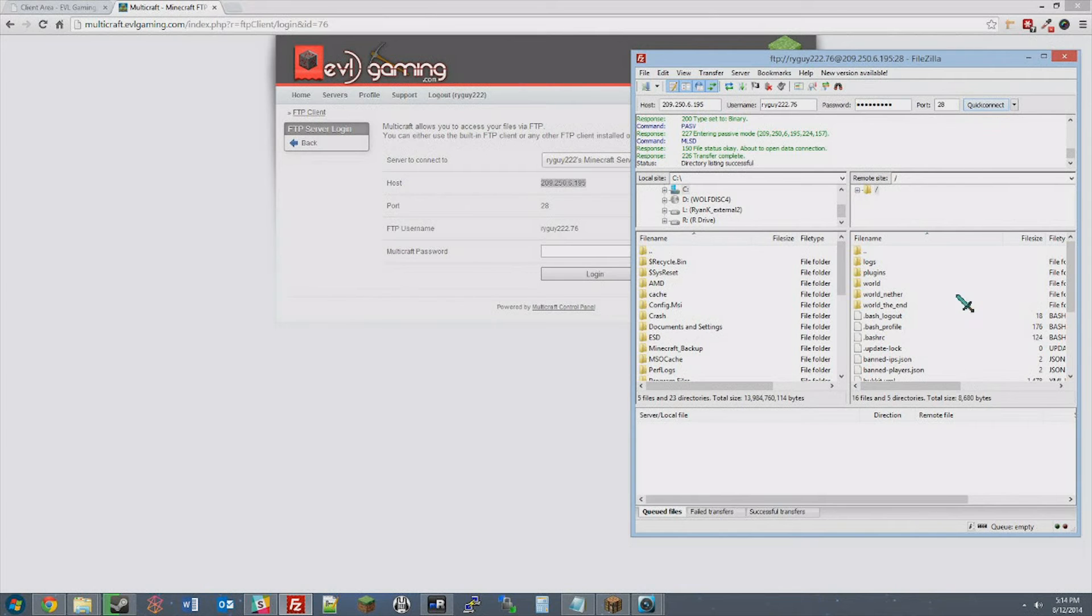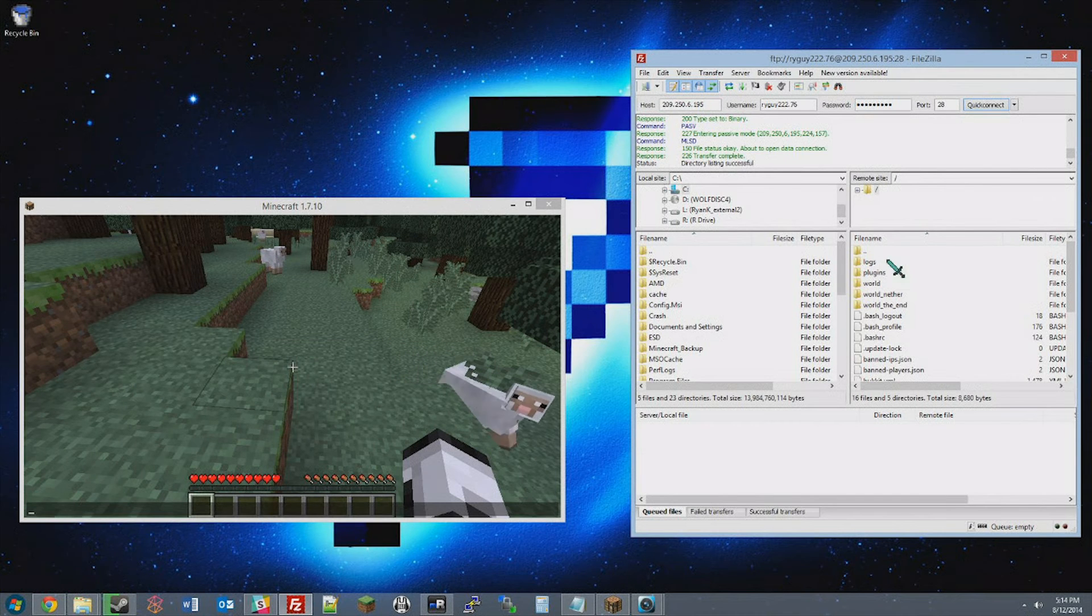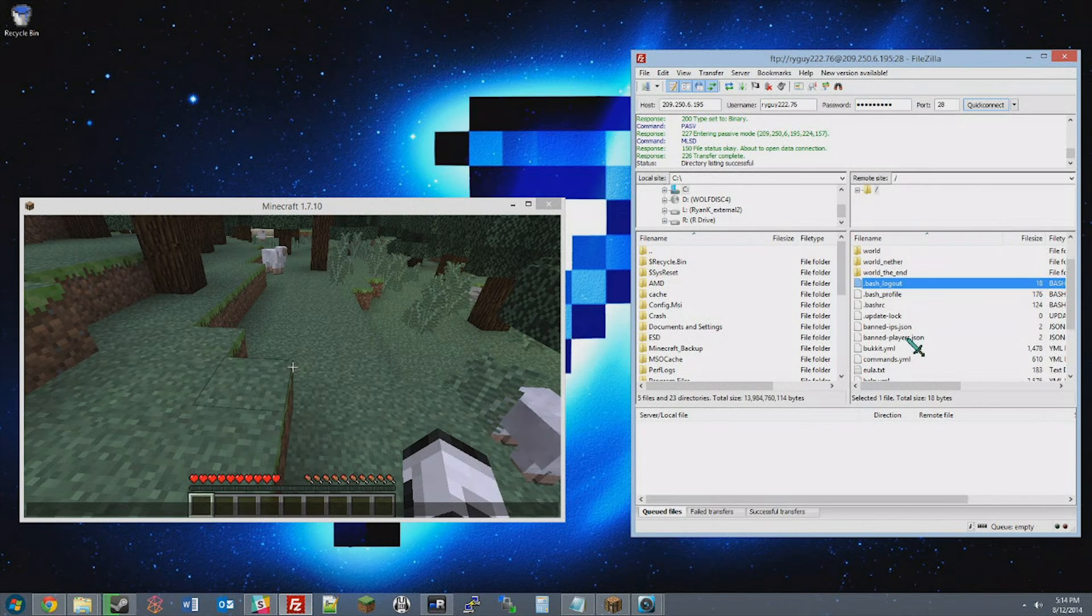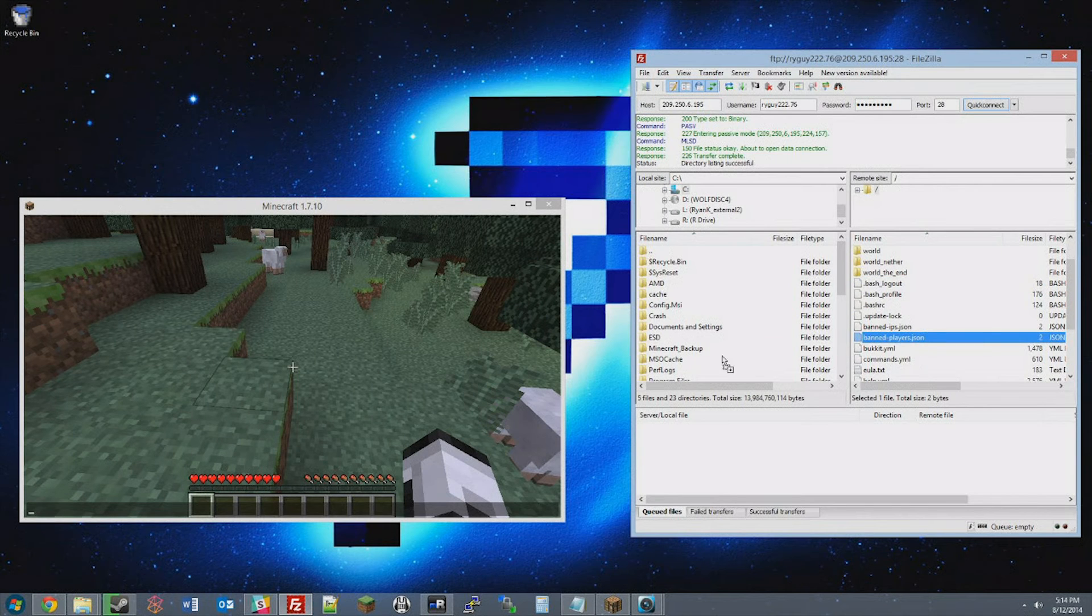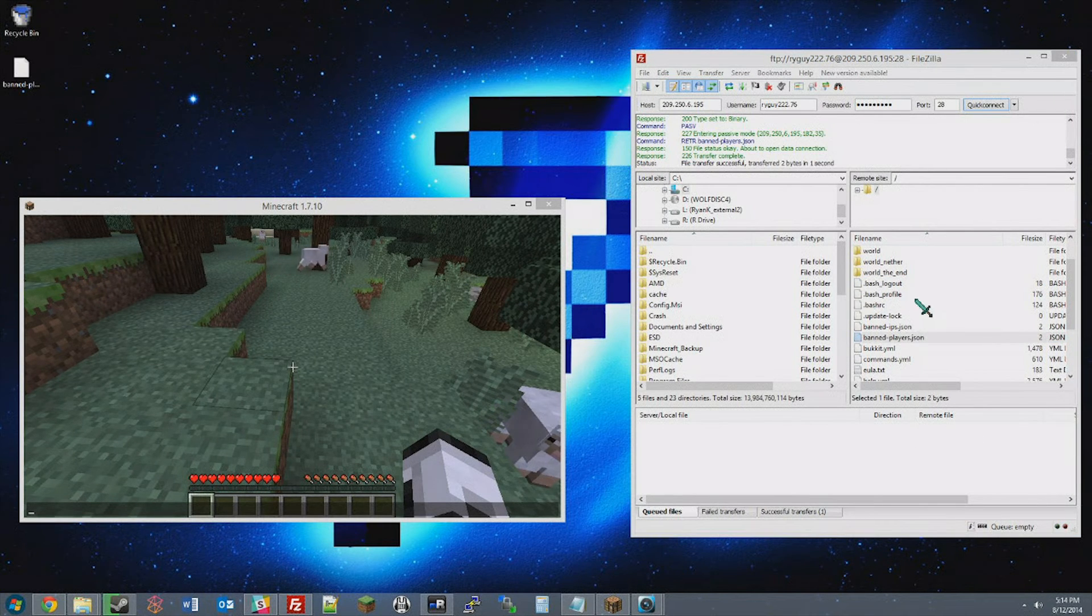Once FileZilla is connected, you'll see all of your Minecraft server files. And from here, you can copy plugins, maps, or even JAR files to your Minecraft server.